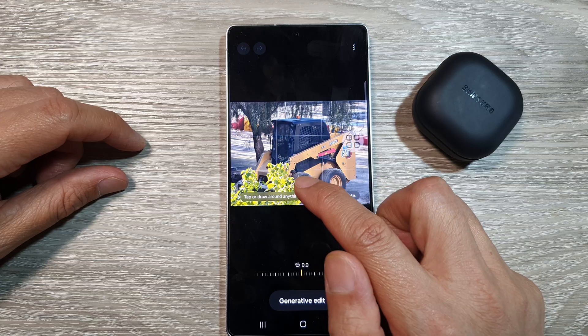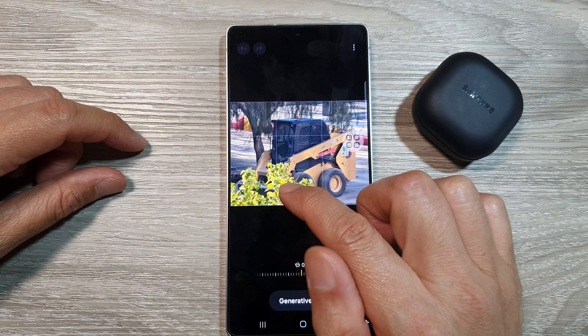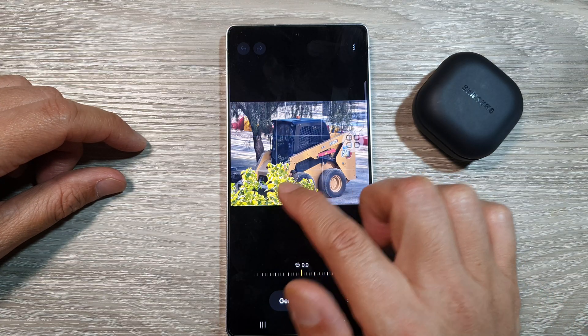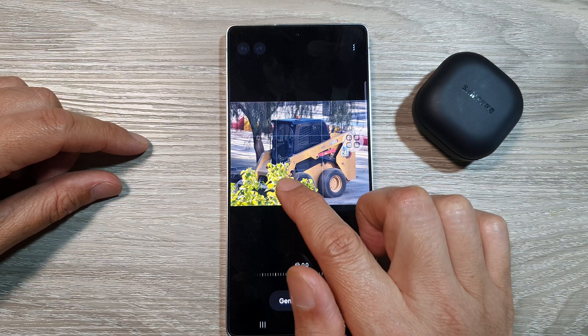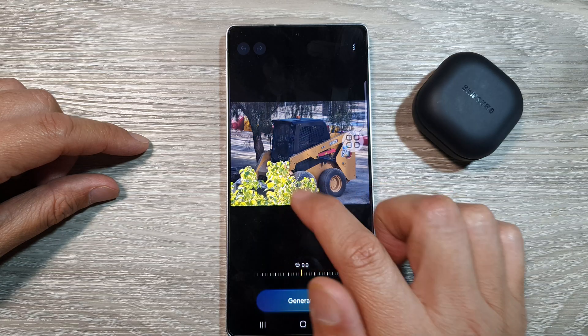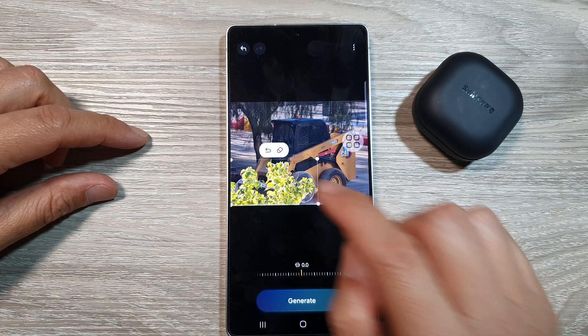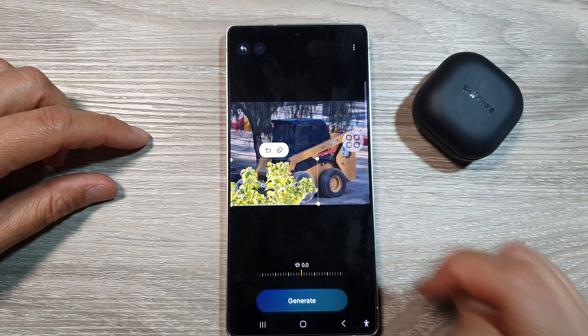Then simply touch and hold on the object that you want to remove — for example, this one right here. Once it is selected, you can tap on the erase button at the top.